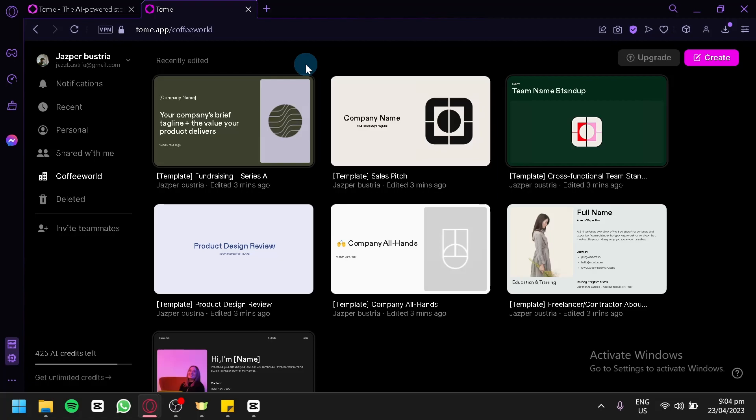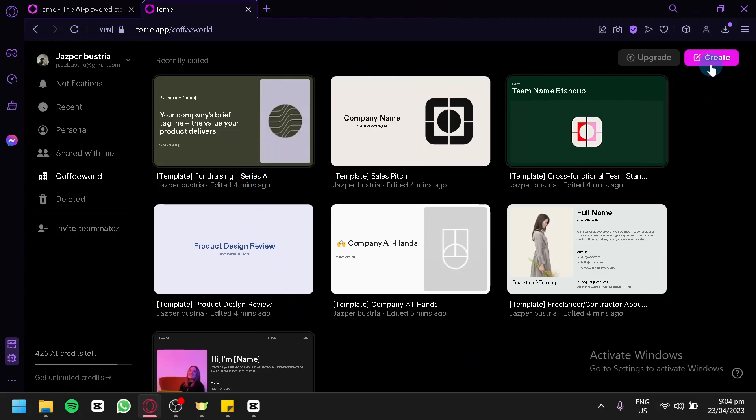Now, what you're simply going to do is you're going to select the presentation that you would like to download. If you don't have a presentation, you can simply click on create over here on the top right.